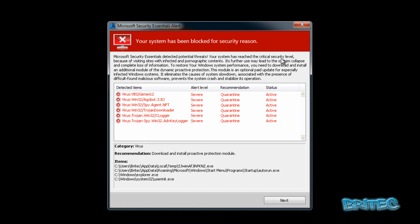Basically what they're doing here is trying to lure you into paying for something that you don't need. It puts up this pretty convincing fake scan.